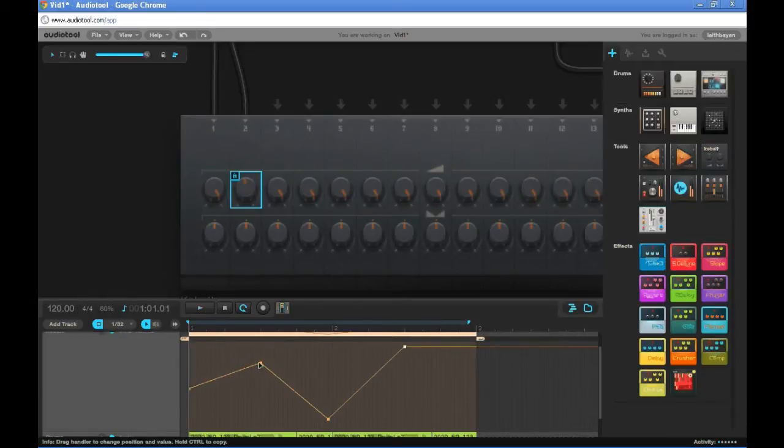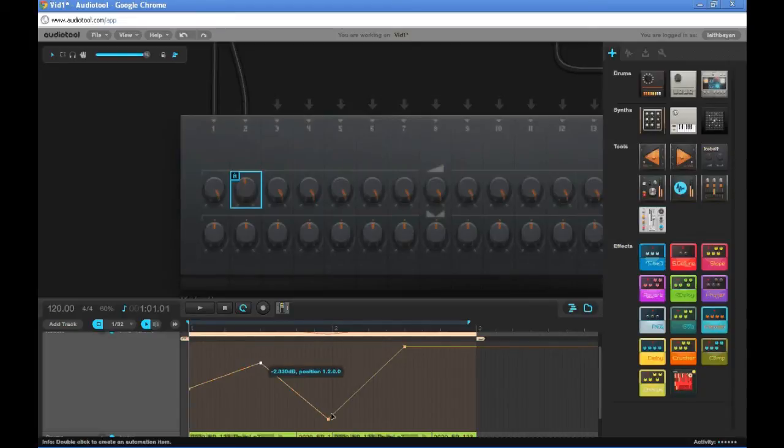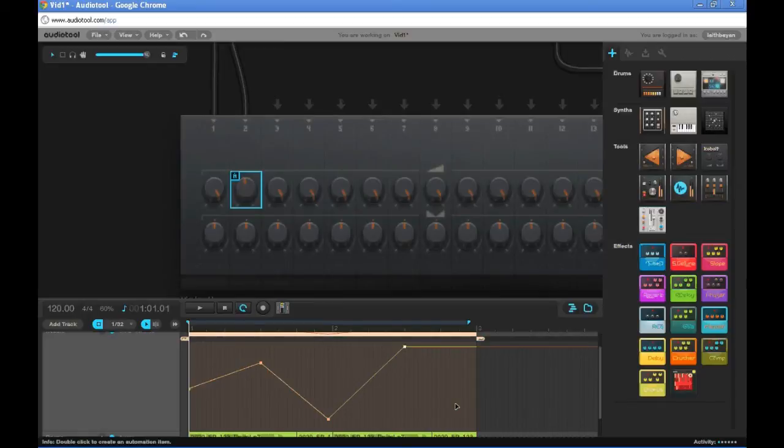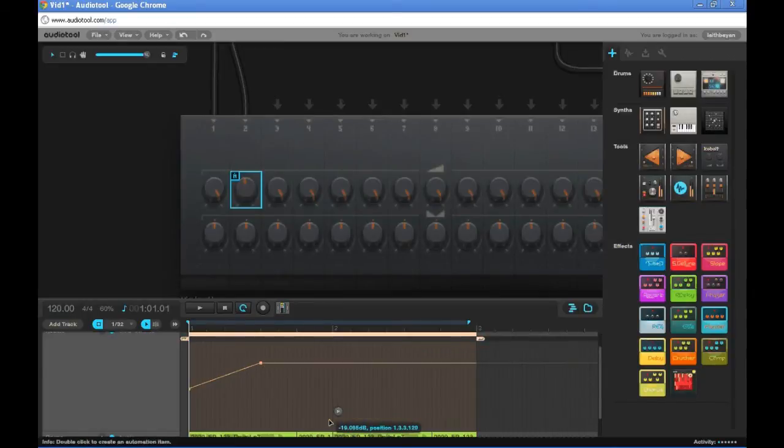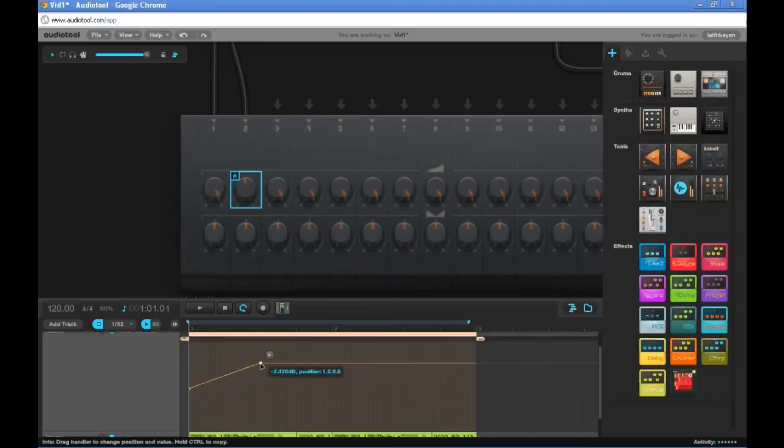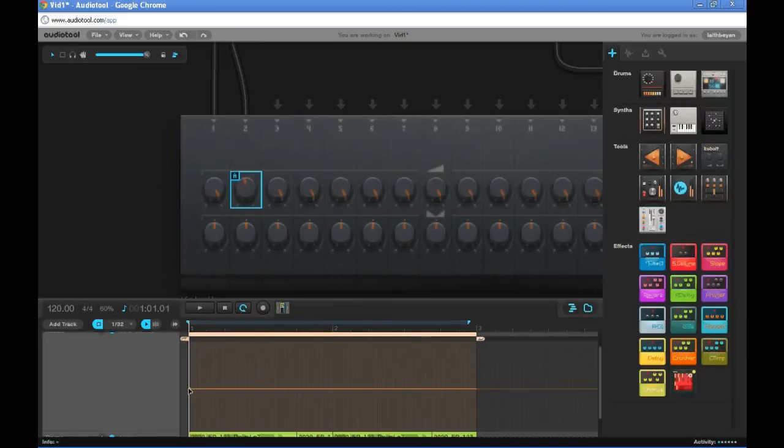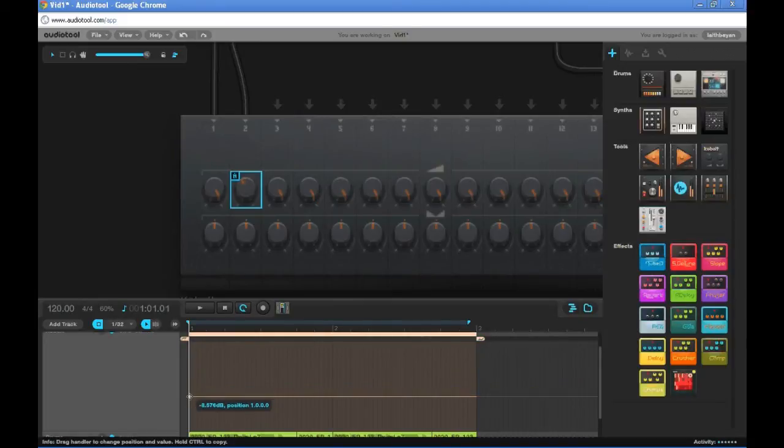Alright, that sounds a bit funky so let's just keep it at the same volume. To delete these squares you just have to click on them and click the delete button on your keyboard. Let's delete that one and that one. We'll just keep it at a constant volume of about here.